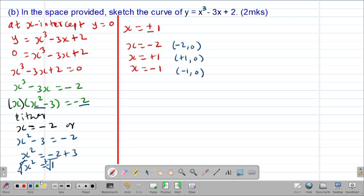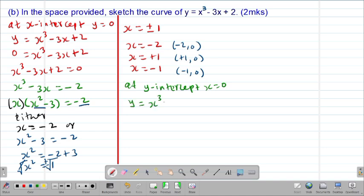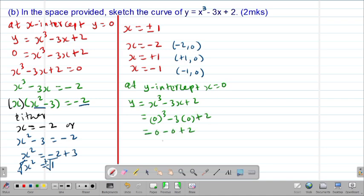We also need the y-intercept. At the y-intercept, x = 0. So y = 0³ - 3(0) + 2 = 0 - 0 + 2 = positive 2. Our y-intercept is 2, meaning the point (0, 2). Having gotten the intercepts and the turning points, we can easily sketch our curve.